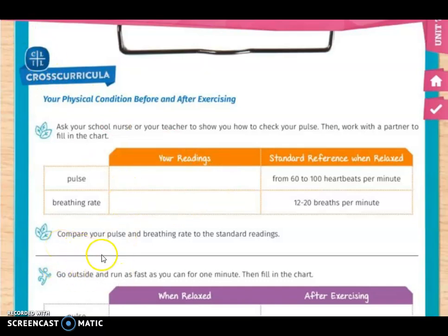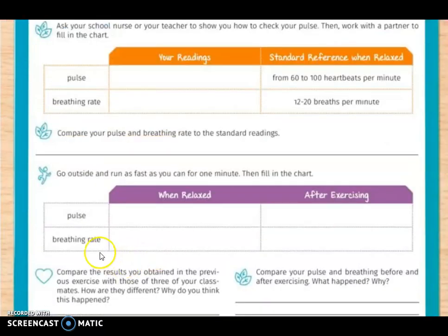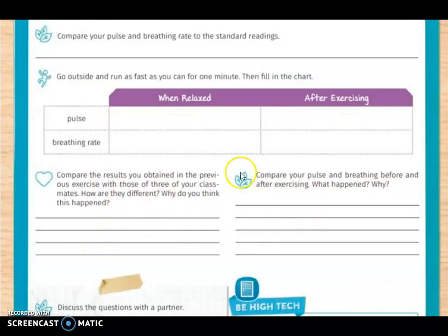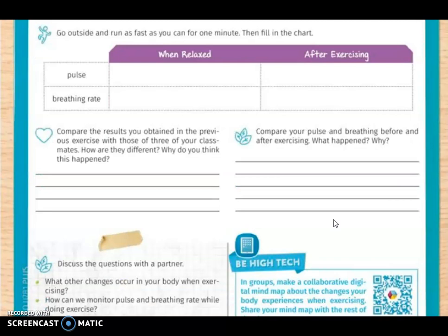Then you have to compare your pulse and breathing rate to the starting readings. In the third activity, you have to go outside, or you can do it in your house in a safe place. You have to run, or you can walk as fast as you can for a minute. Then fill the second chart with your pulse when relaxed, your breathing rate when relaxed, and now write the information after you already ran a little bit — your pulse and your breathing rate. In this part you have to compare your pulse and breathing before and after exercise, and tell me what you think happened and why. Why do you think the readings changed?